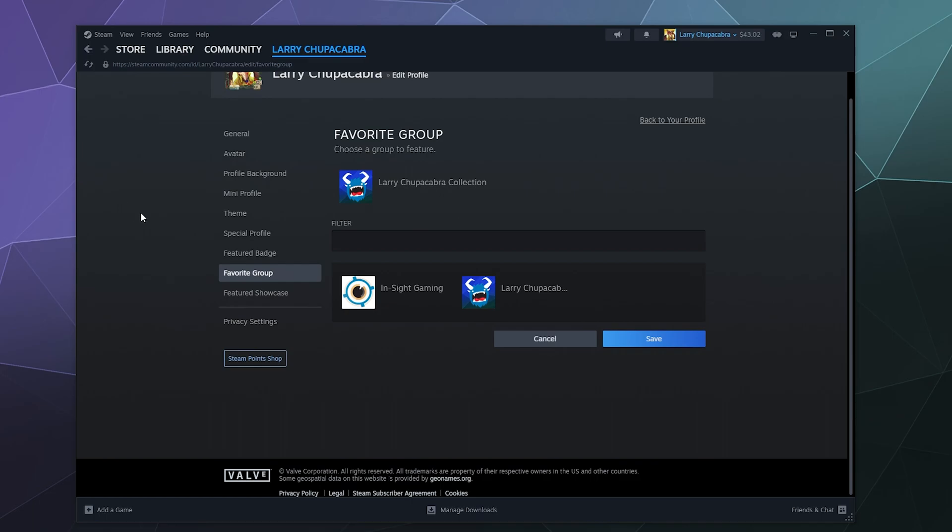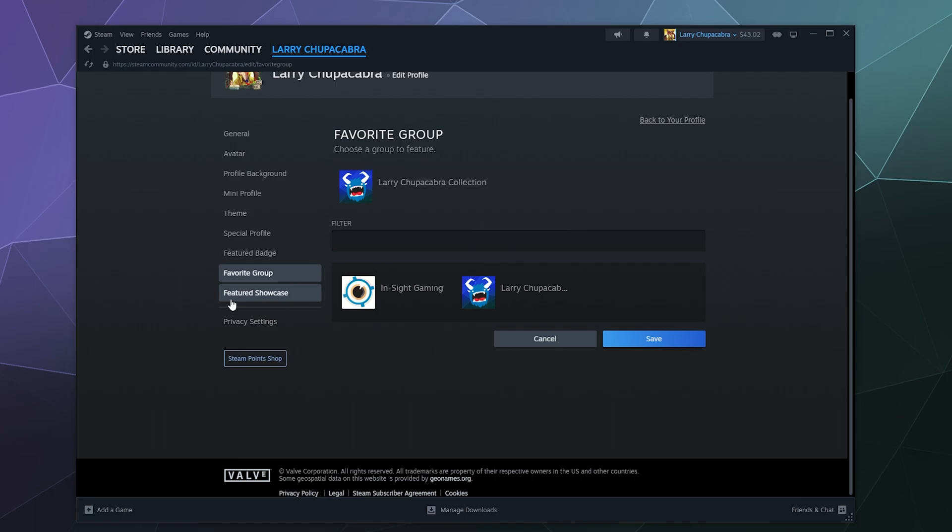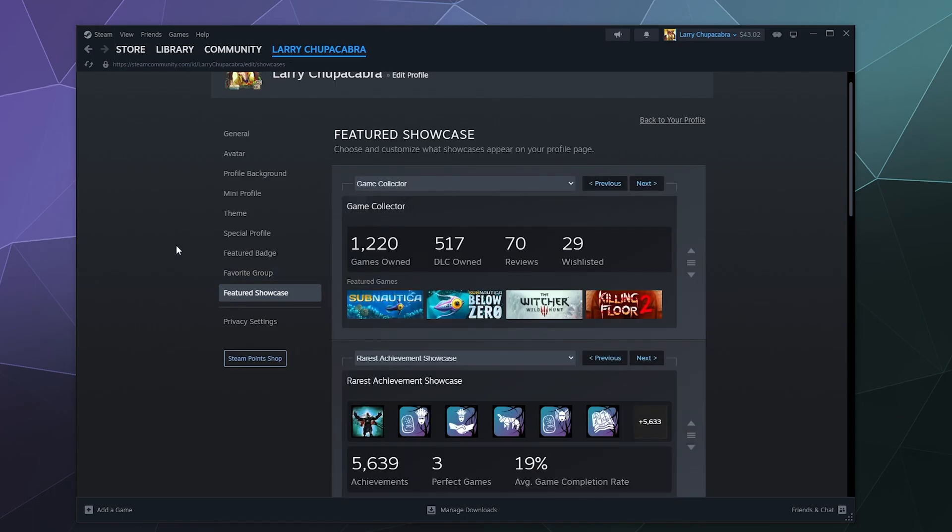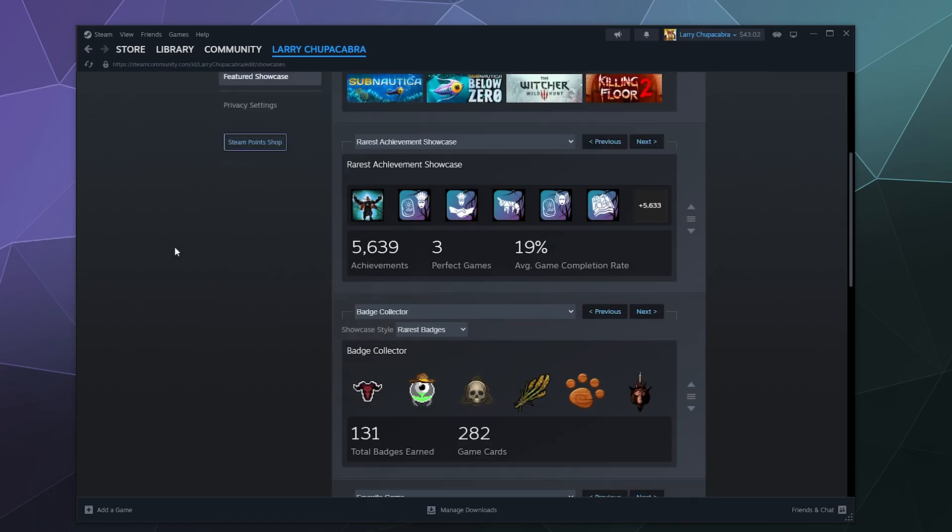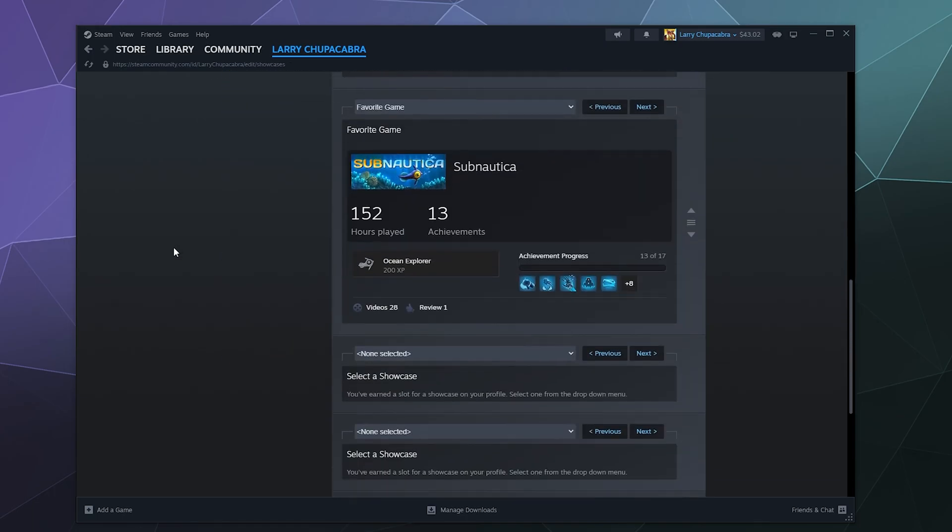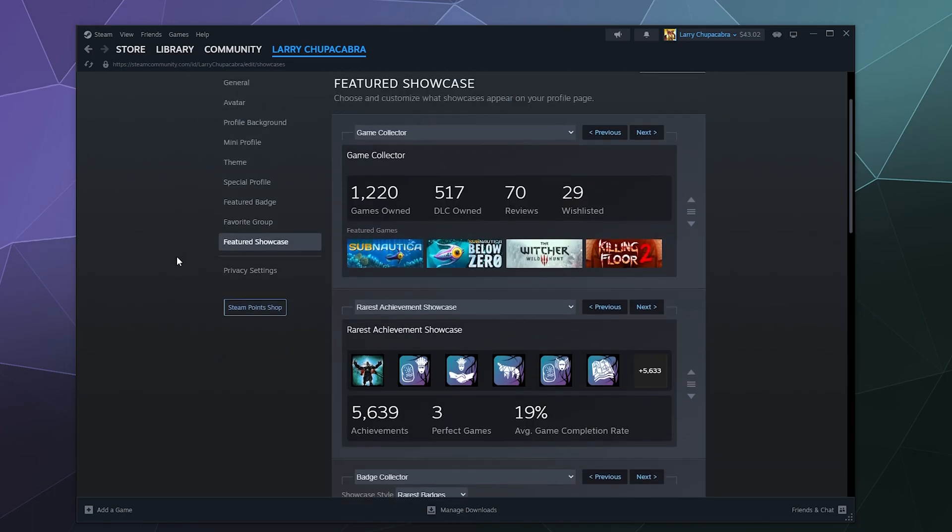You can change what group is your favorite. I've just got my Larry Chupacabra collection that I don't really use that much. That's my current one, but you can change it to whichever one you want. If you have a lot of different Steam groups you're a part of, and then you can tweak which showcases are currently displayed.